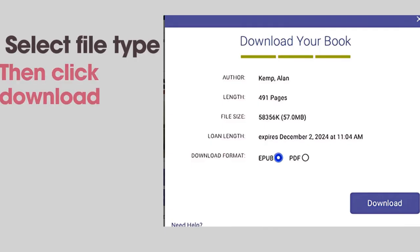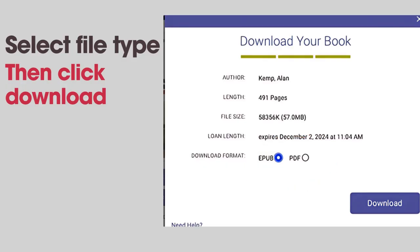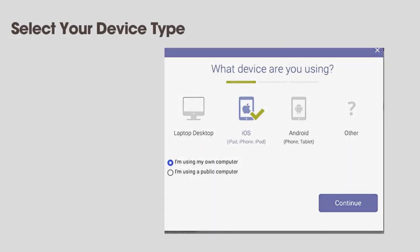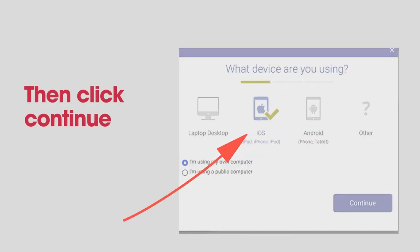Next, you'll be prompted to download the book. Some books may have the option to select between downloading as an ePub or a PDF file. Select your device type and click Continue.